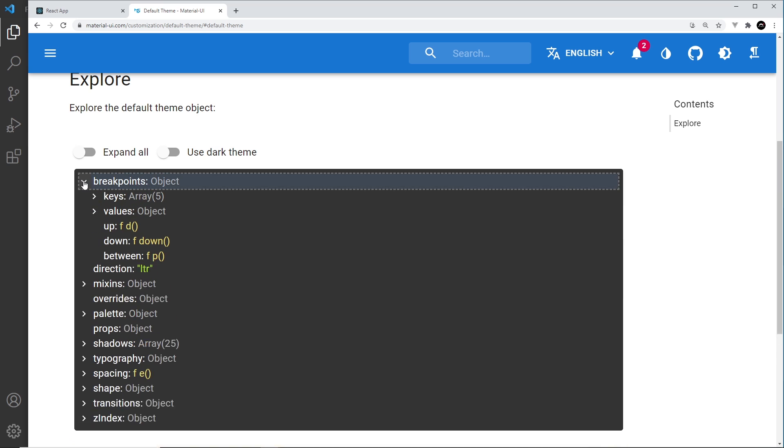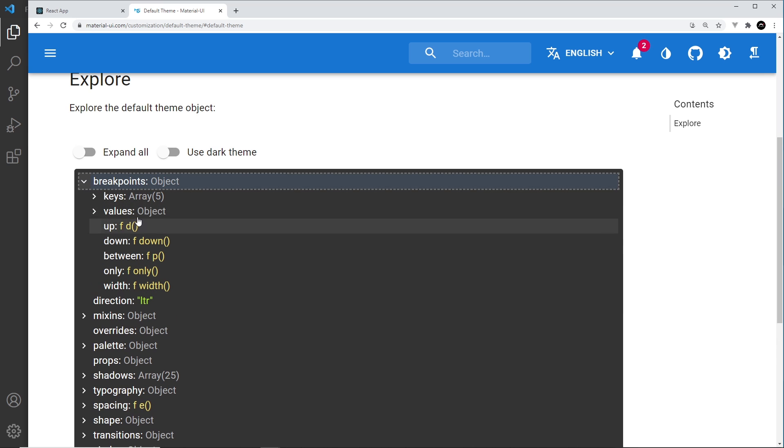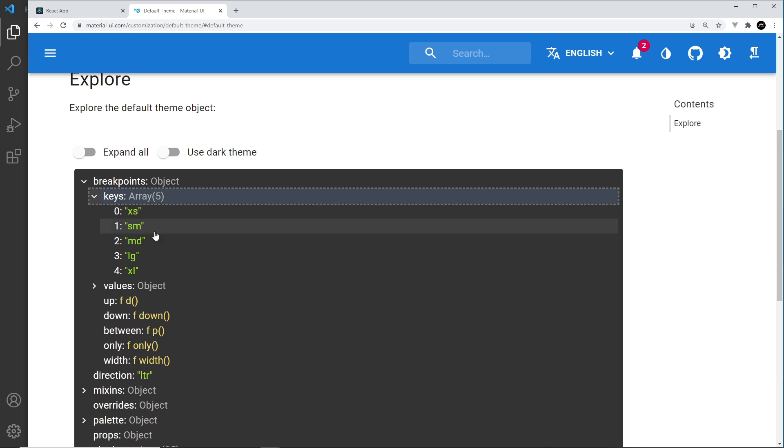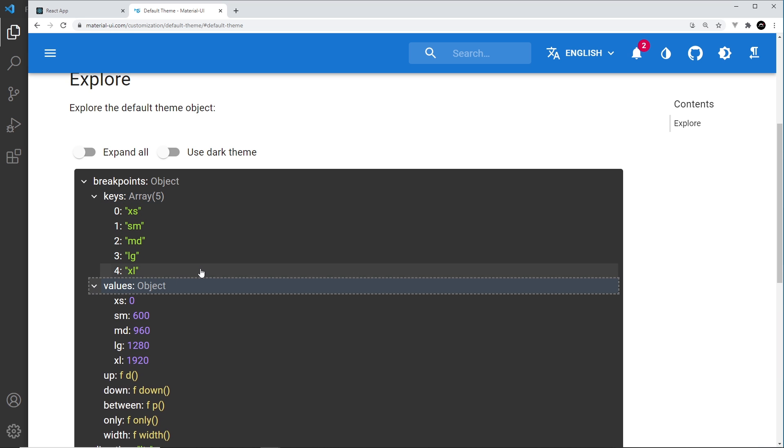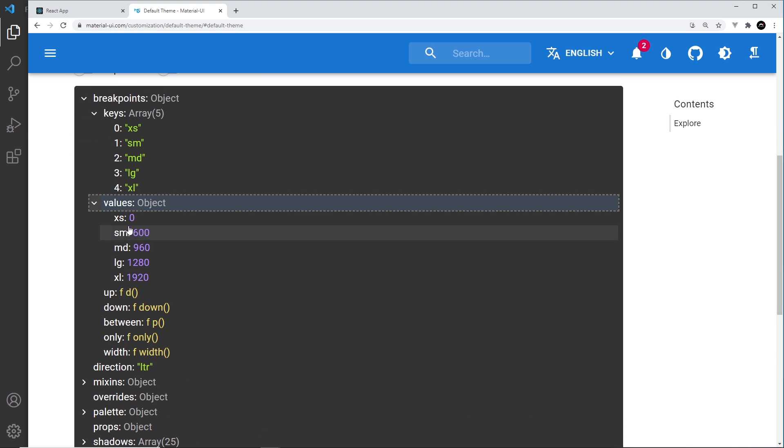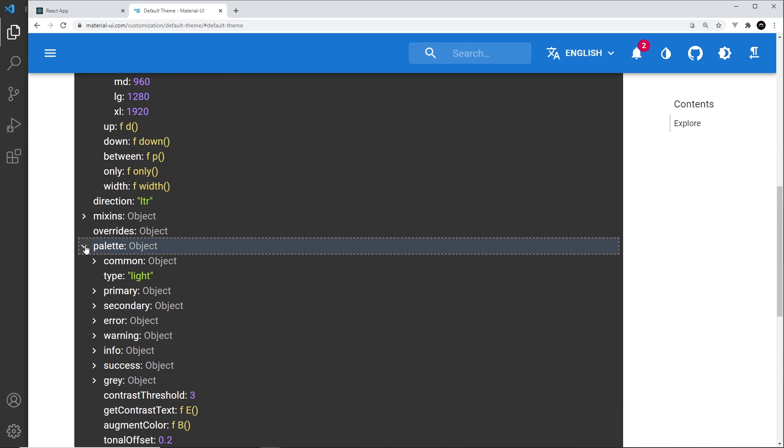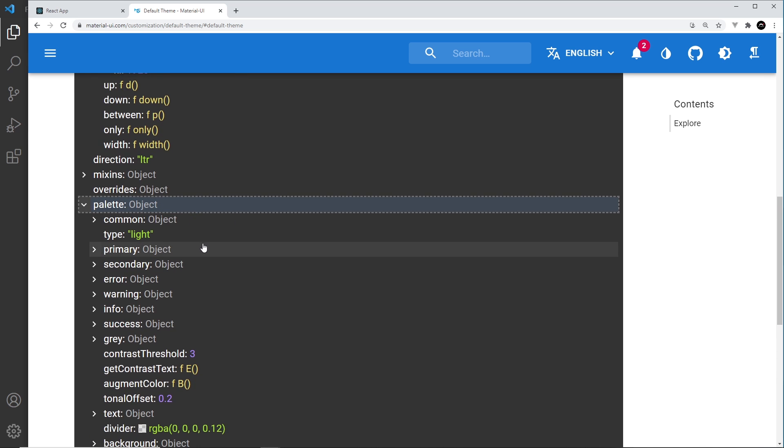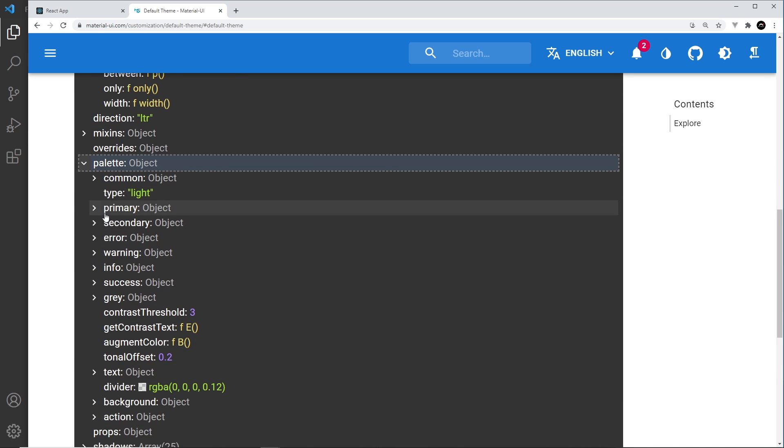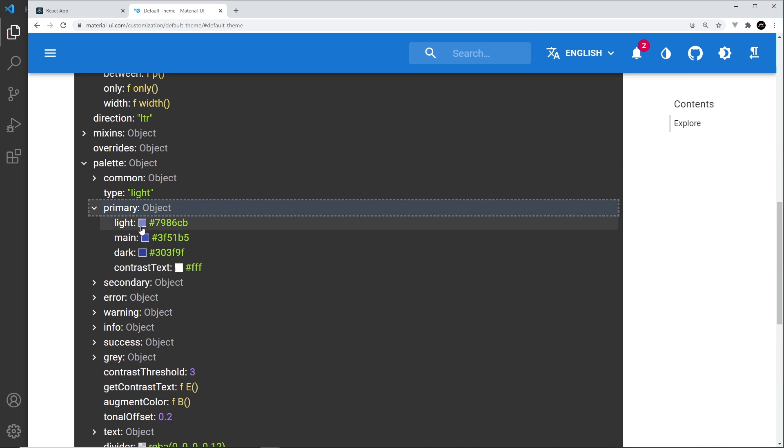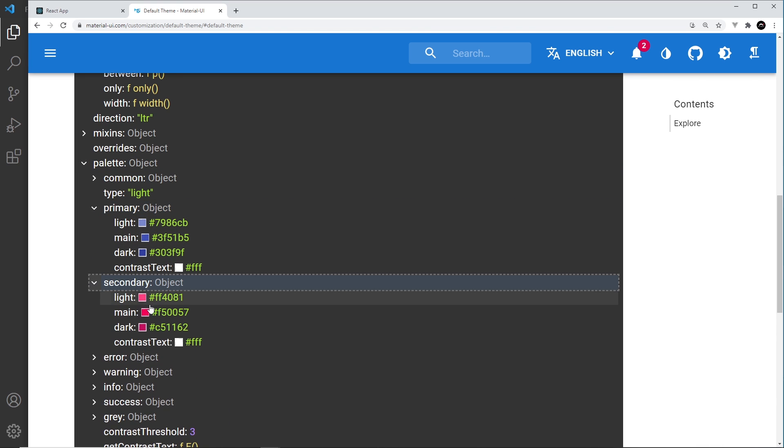So we can see we've got some breakpoints built in, medium, large, extra large, and if we open up the values, we can see the pixel values of those breakpoints. We can also see down here we have the color palette, and this is where we specify the primary colors. This is the main primary color right here, and the secondary colors.